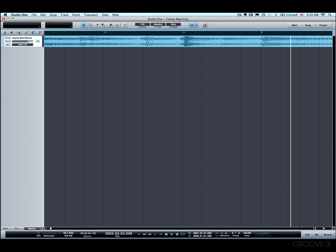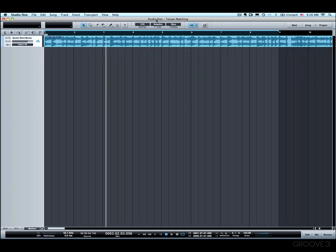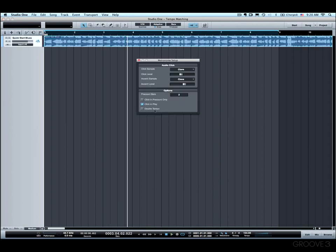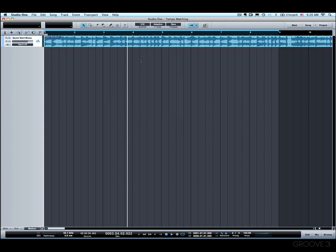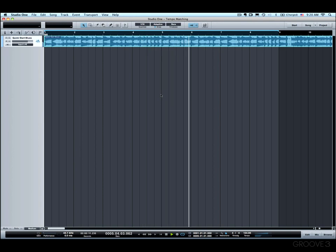And then we'll check this. One way to do that is to turn the metronome on and listen. Now if you turn the metronome on and you don't hear anything, you might need Click in Playback checked in the metronome setup. Sounds pretty good.